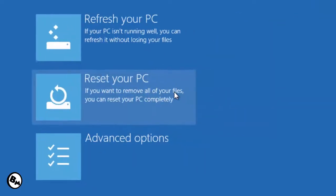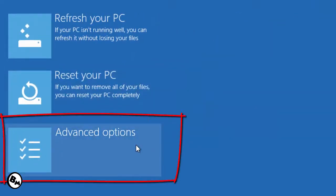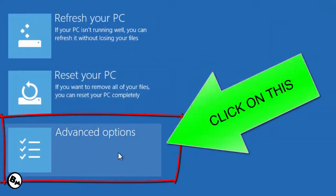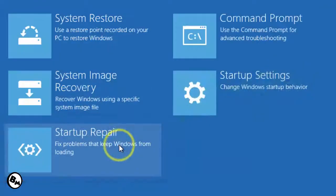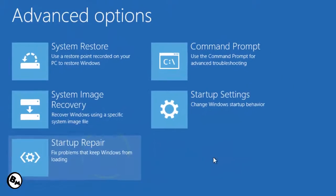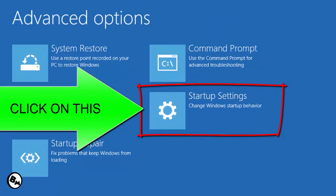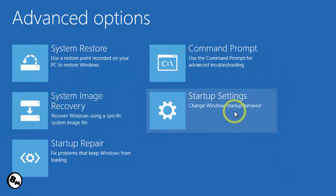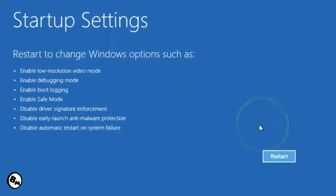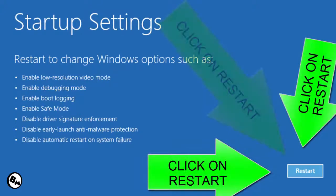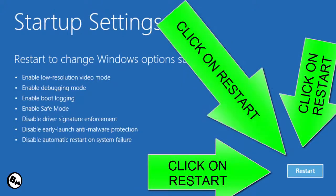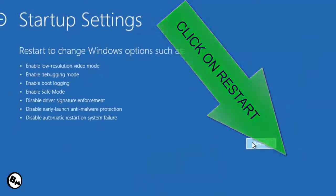You need to click on the Troubleshoot button, then click on Advanced Options. You can see the Advanced Options on screen — click on that. Next, click on Startup Settings. It will show some information — don't worry about that. Just click on the Restart button.